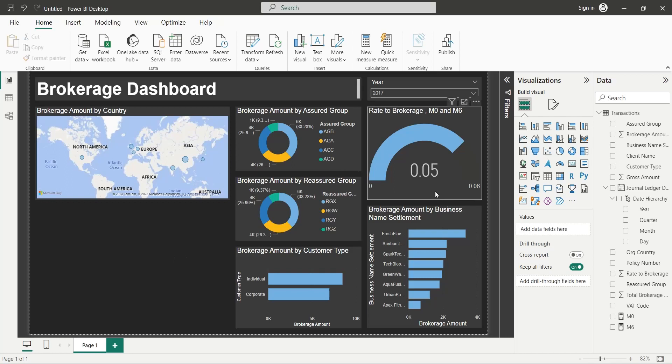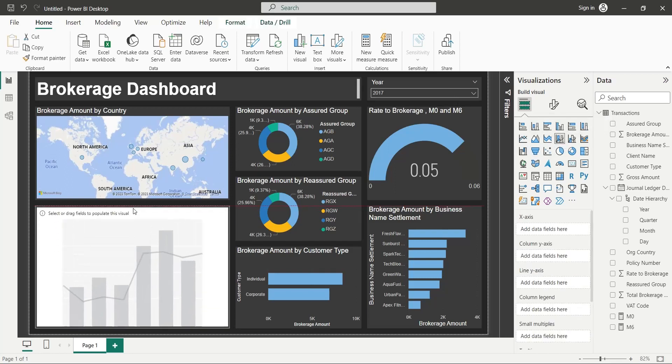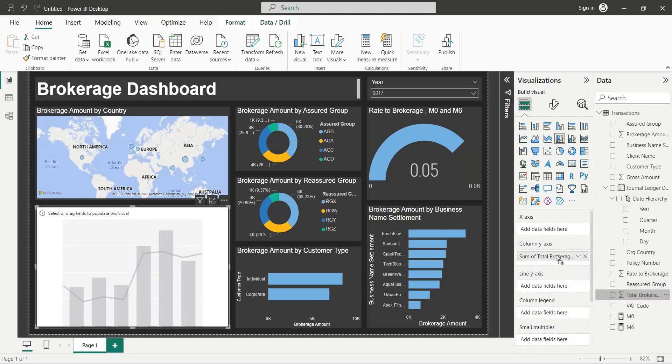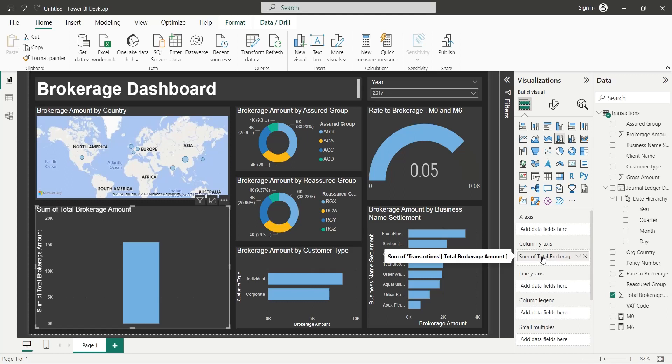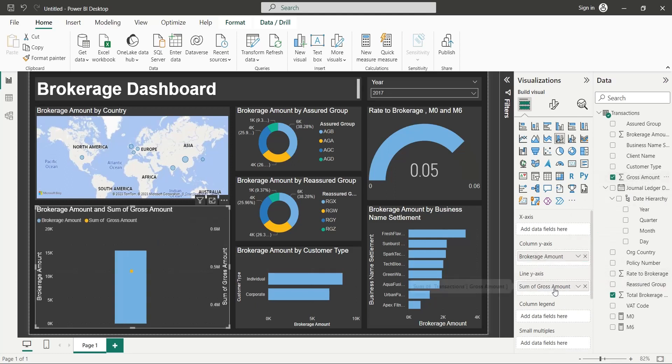Finally, add a Line and Column chart to your dashboard. Add the Brokerage Amount field to the column's y-axis. Add the Grosage Amount field to the line y-axis.